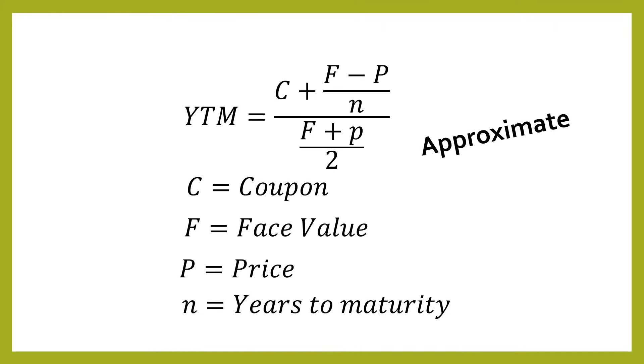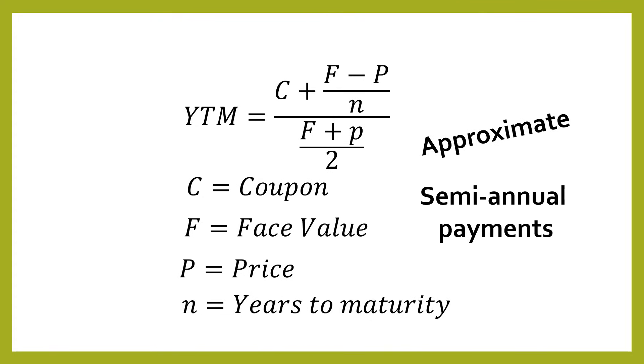And I'll mention at the end of the video how you can do the exact calculation. But for now, this formula gives a really good approximation as long as you don't have huge discounts or huge premiums. The other thing to note about this formula is that it assumes semi-annual payments. That means you get two payments per year, which is true for the vast majority of bonds that you can buy.